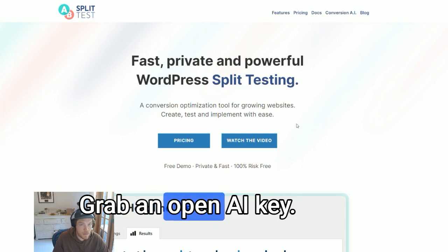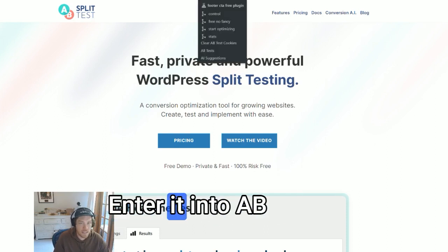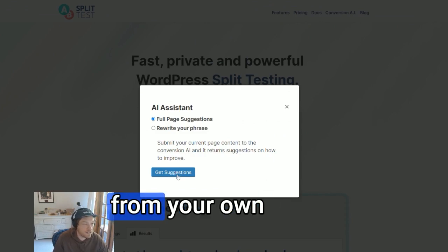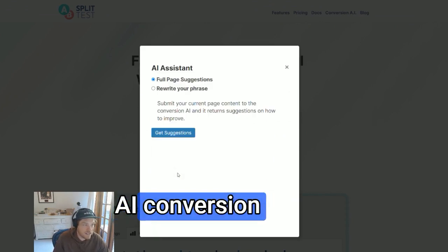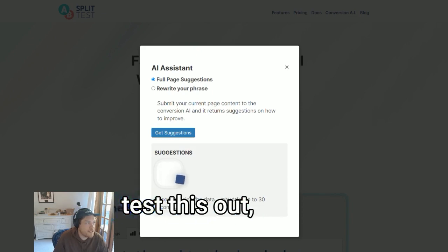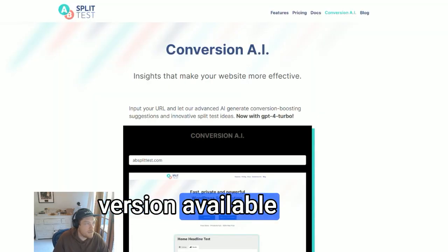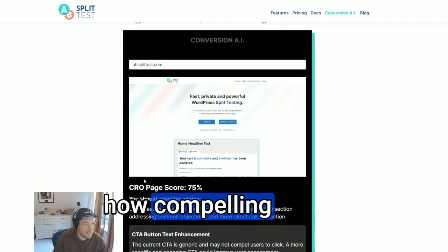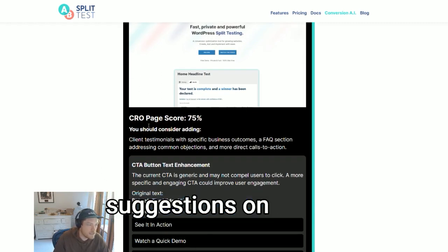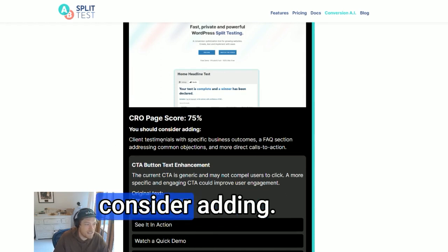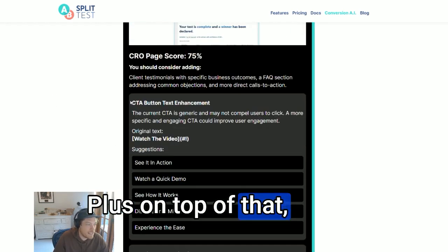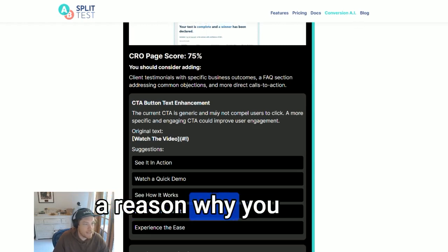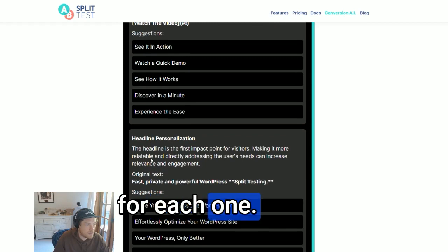Not sure what to test? Grab an OpenAI key and enter it into AB Split Test settings. From there you can get full page suggestions from your own AI conversion assistant. You get a CRO page score showing how compelling your website is, suggestions on things that are missing and things you should consider adding, plus each zone is a split test suggestion with a reason why you should consider trying that test.